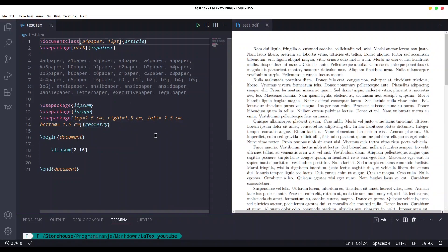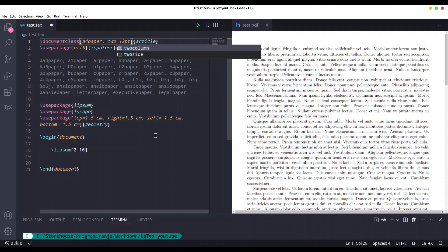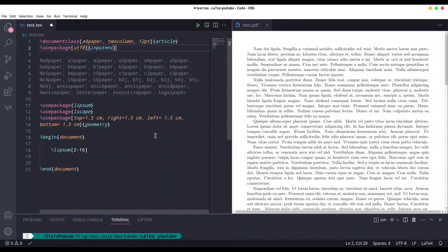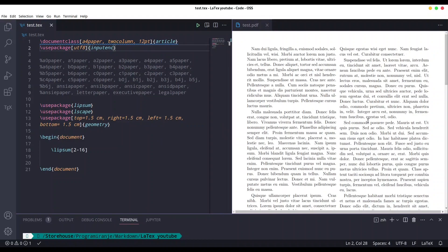With document class we could call option two column. I'm going to save this. And you see now our text is arranged in style of newspaper's article.